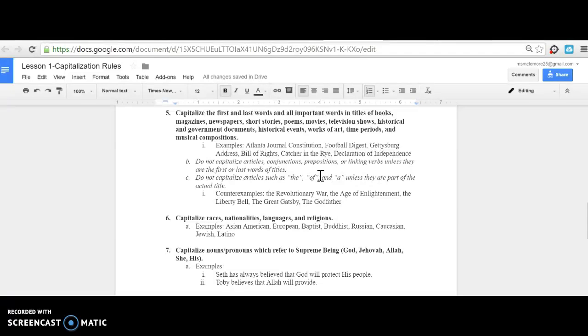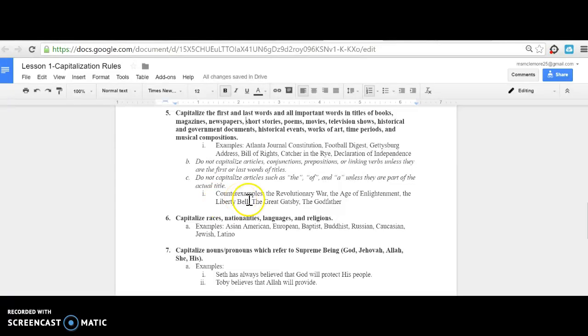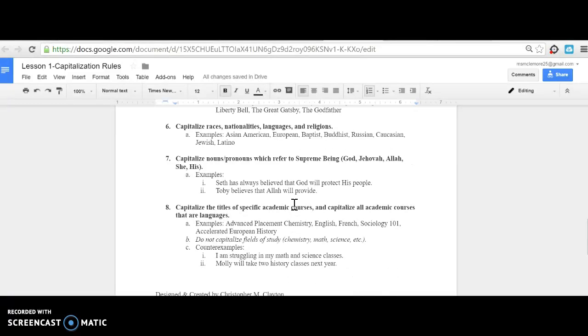But do not capitalize articles, conjunctions, prepositions, or linking verbs unless they are the first or last part of the title. Do not capitalize articles such as 'the,' 'of,' 'an,' 'a' unless they are part of the actual title. For example: the Revolutionary War—Revolutionary and War are capitalized. The Age of Enlightenment—Age and Enlightenment are capitalized. The Liberty Bell—Liberty and Bell are capitalized. However, when we look at the title of the book The Great Gatsby, all three words are capitalized because it is part of the title of the text.